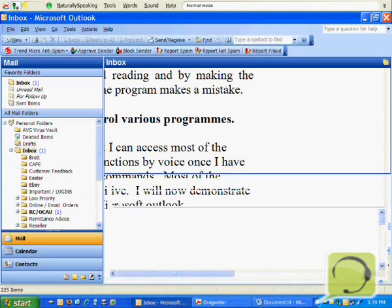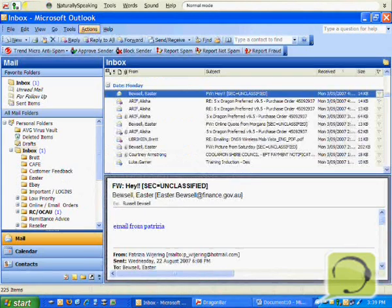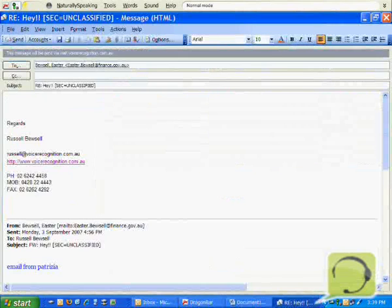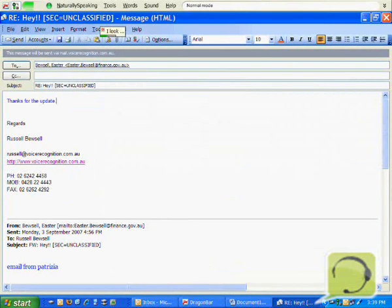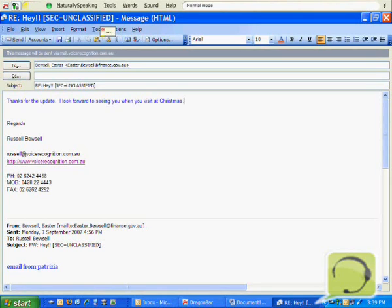Switch to Inbox. Reply to Message. Thanks for the update. I look forward to seeing you when you visit at Christmas. Send.